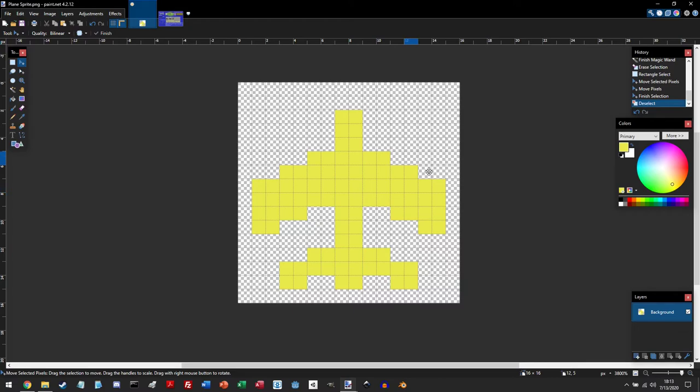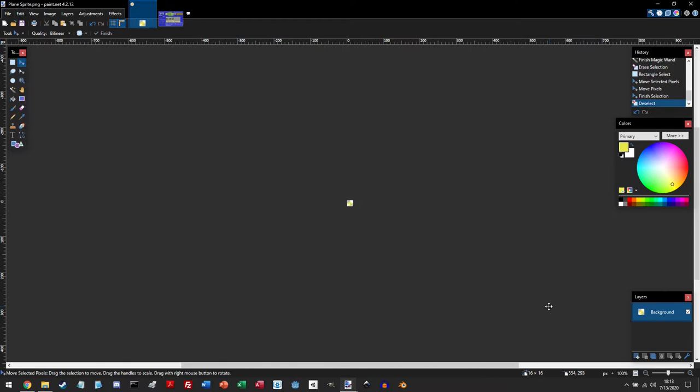Now the image is a little small and we can resize it. Because if we were to go back to our default, if we go to 100, you can see you can barely see the plane.